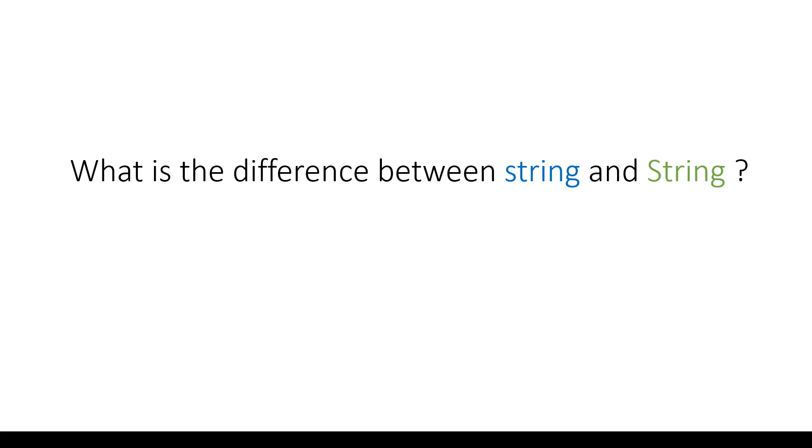Hi, in this video I'll be discussing what is the difference between string with small 's' and String with capital 'S'.